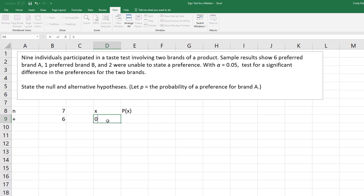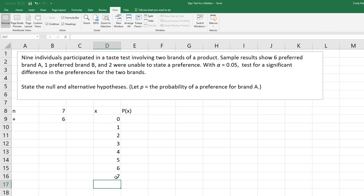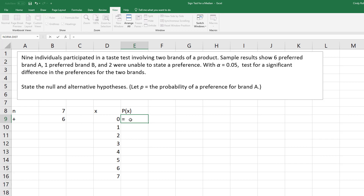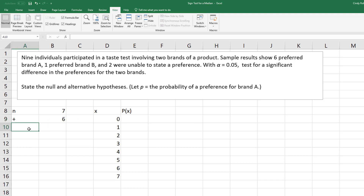You set up your binomial probabilities, and in this case you're going to go up to seven. You can find a binomial distribution probability — this is all based on the number of successes, the number of trials which is my sample size. But what's my probability of success? Well, if we're testing whether half prefers one brand over another, then I need to set up my null and alternative hypothesis.